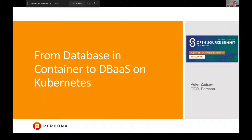Hello everyone! Today we'll talk about how you can take your database and get it from running in a container to a really very powerful but fully open source database as a service powered by Kubernetes.